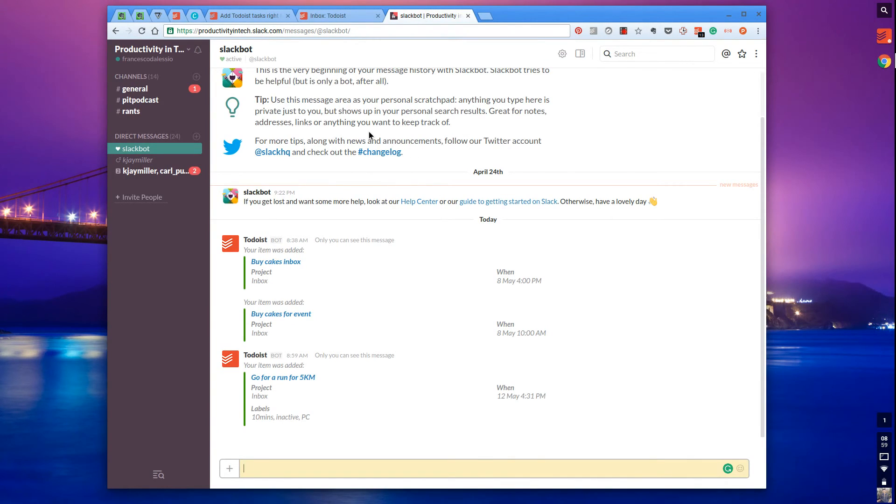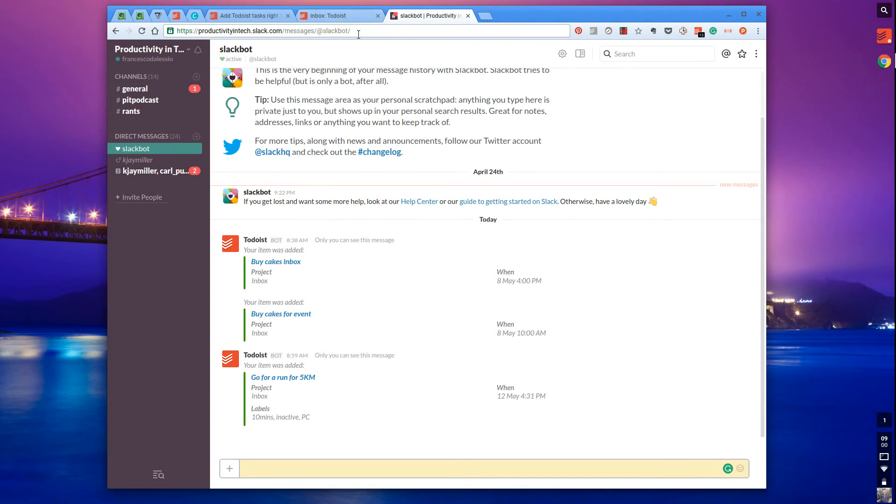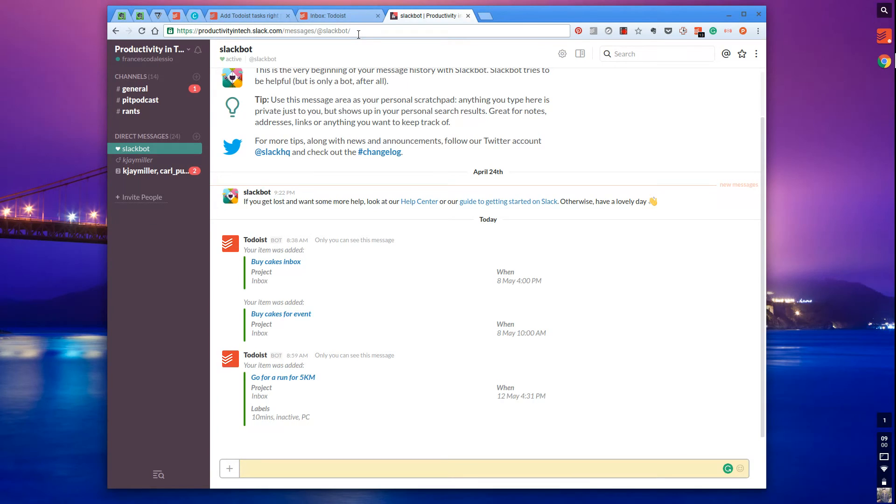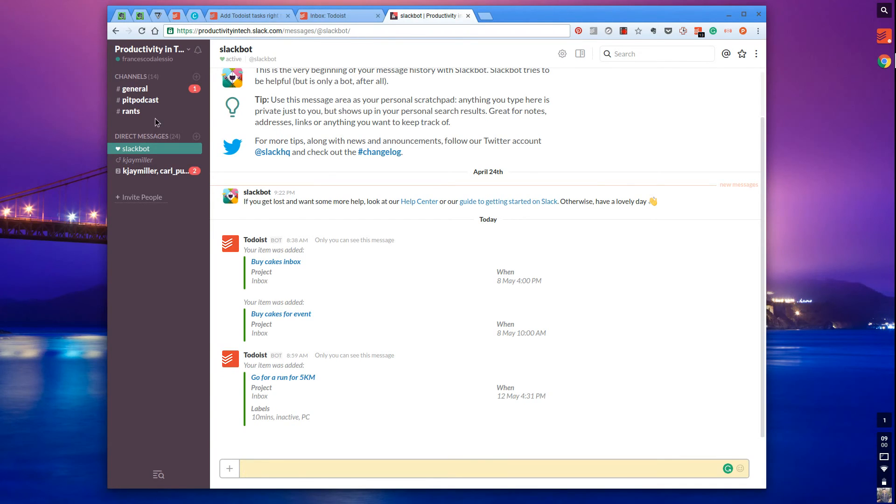This integration can be used instead of going over to Todoist all the time. I find that when I go into Todoist, I see tasks I don't necessarily need to be doing right now. But when I'm in Slack, I might be talking to someone.